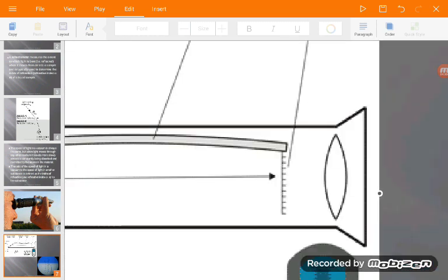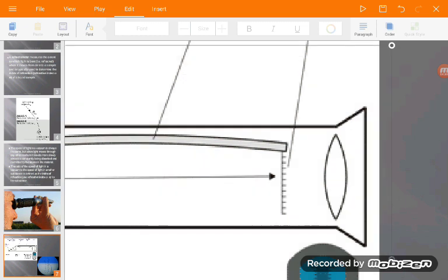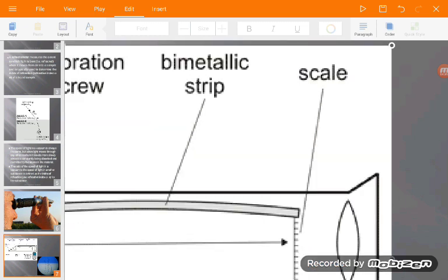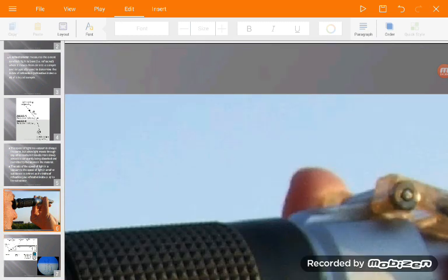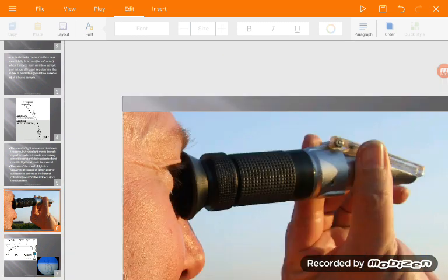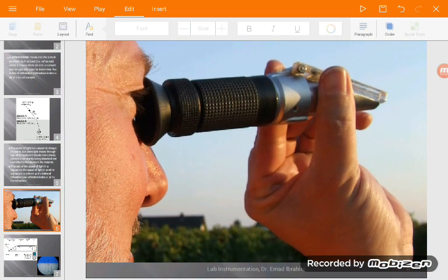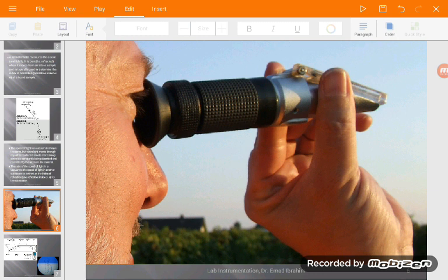This is the meter. As we can see, this is the meter scale, and we can read the refractive index of the sample. This is the refractometer. The upper area is where you open and place the sample, and you can see the scale here.